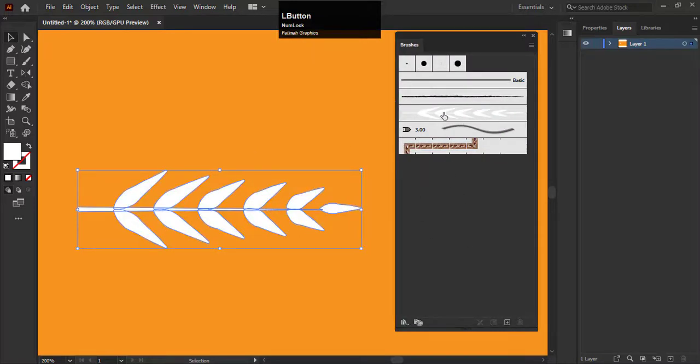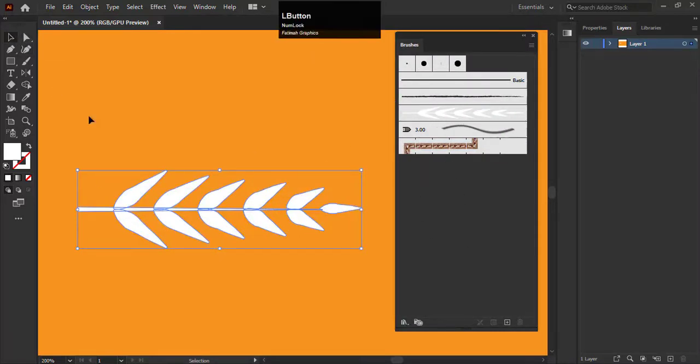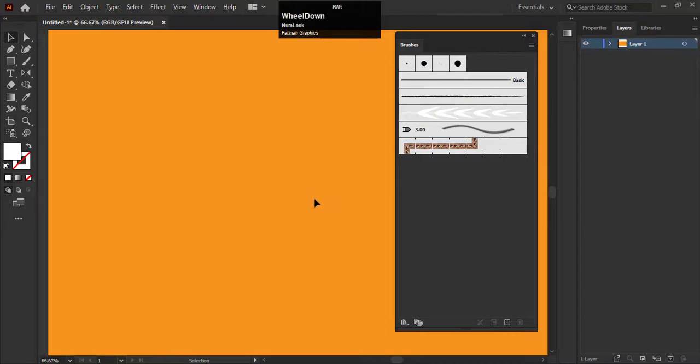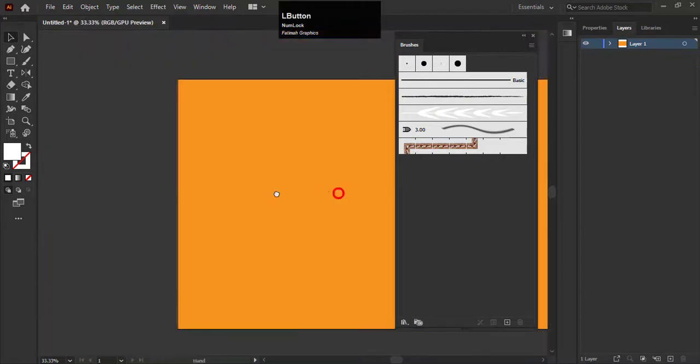Now we doesn't need all these shapes anymore. So delete them. Zoom out the artboard.